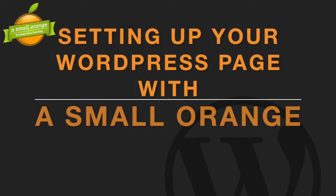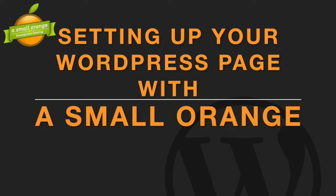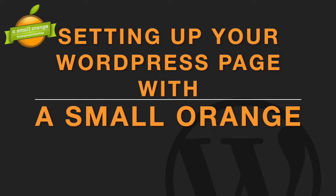Welcome! In this video we will walk you through the steps of how to set up your WordPress site on A Small Orange.